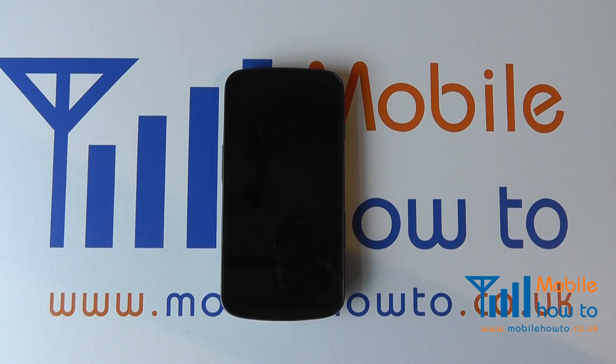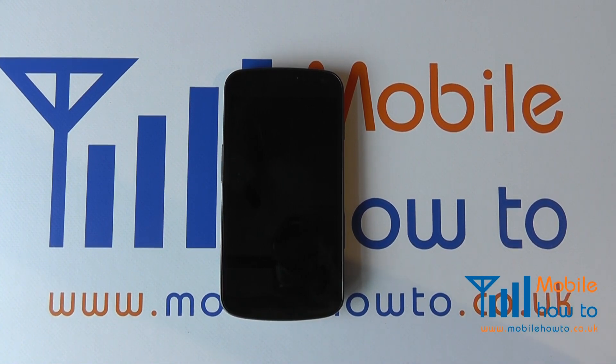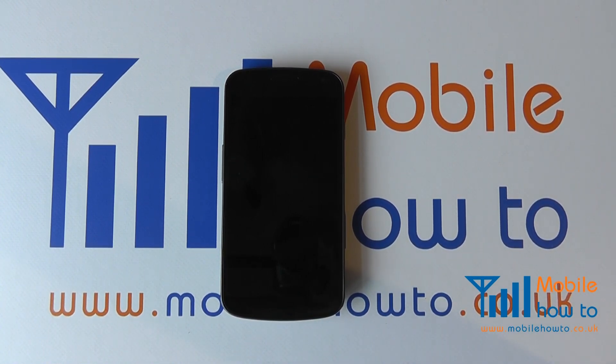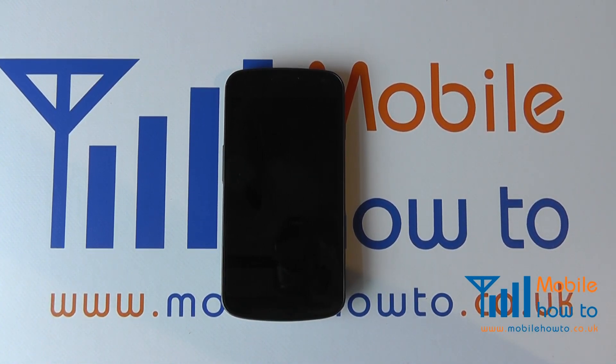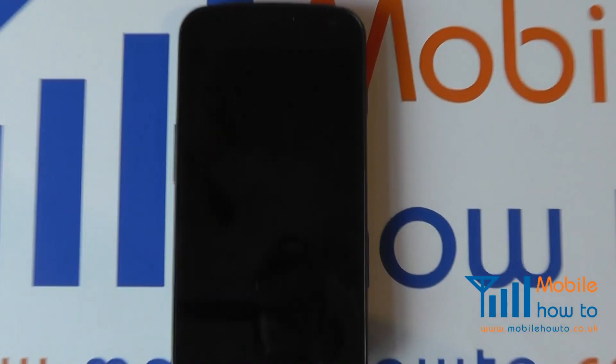In this video, we show you how to change the date and time on a Samsung Galaxy Nexus.